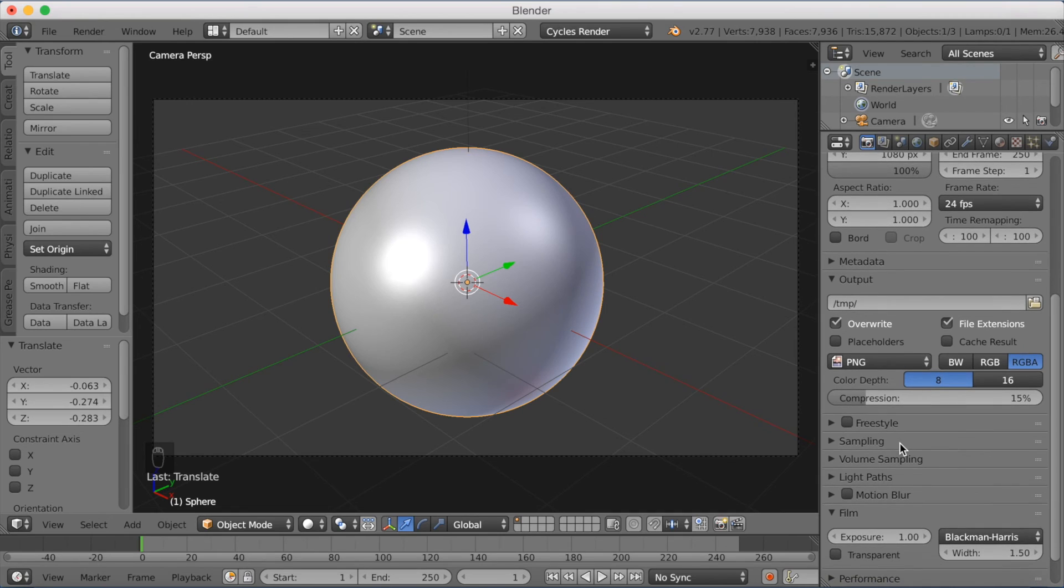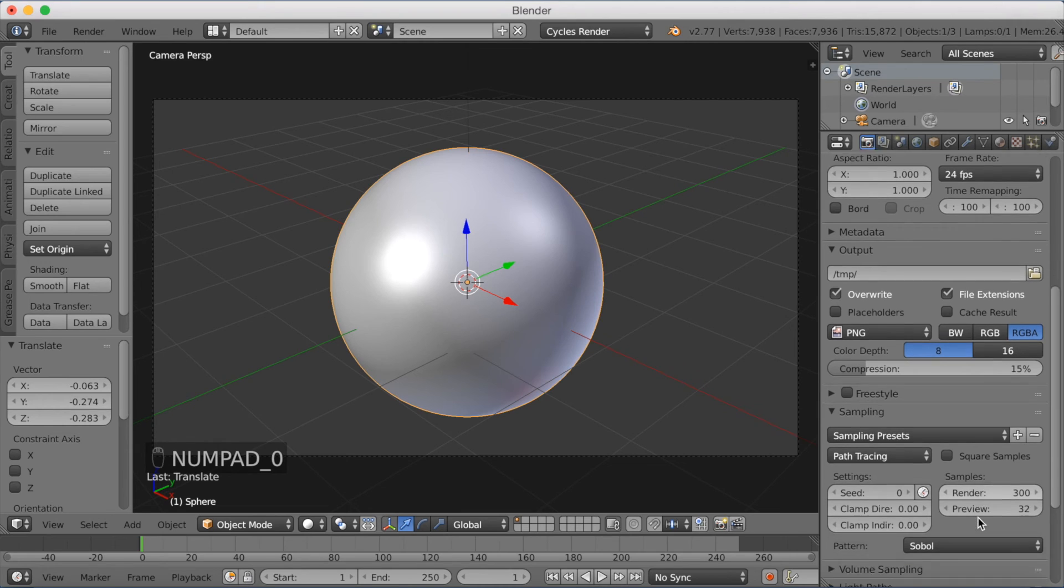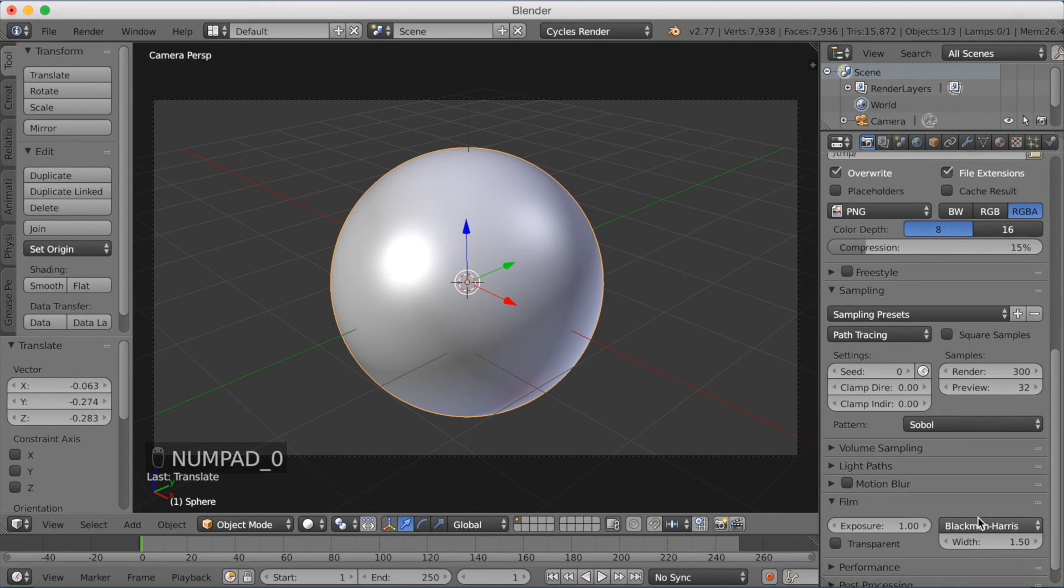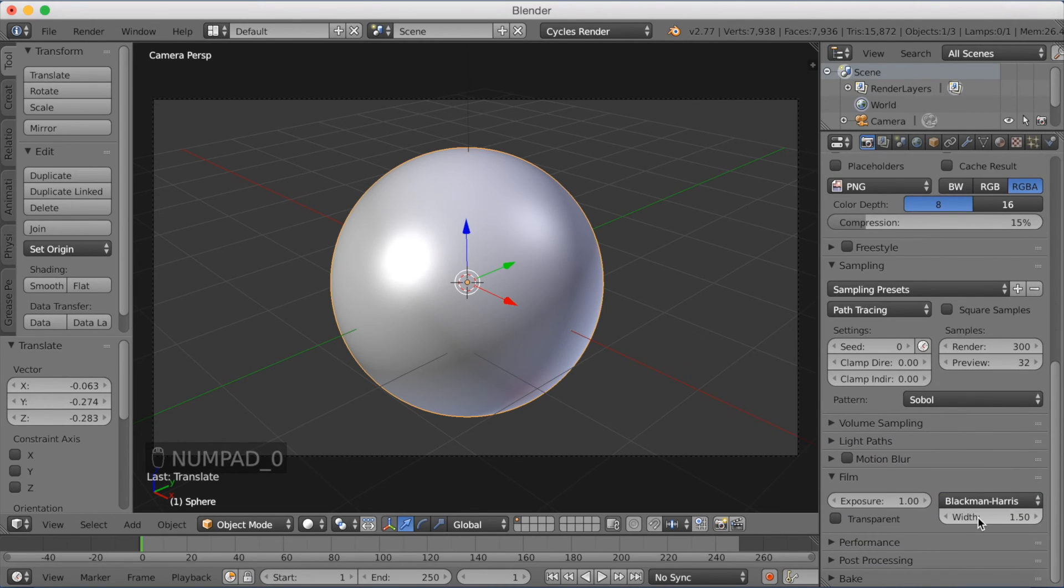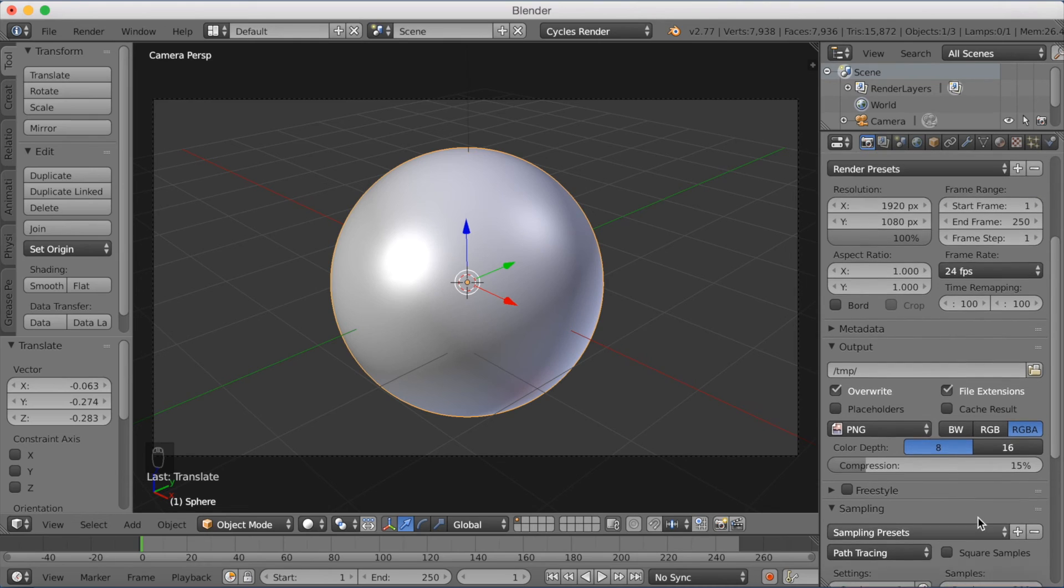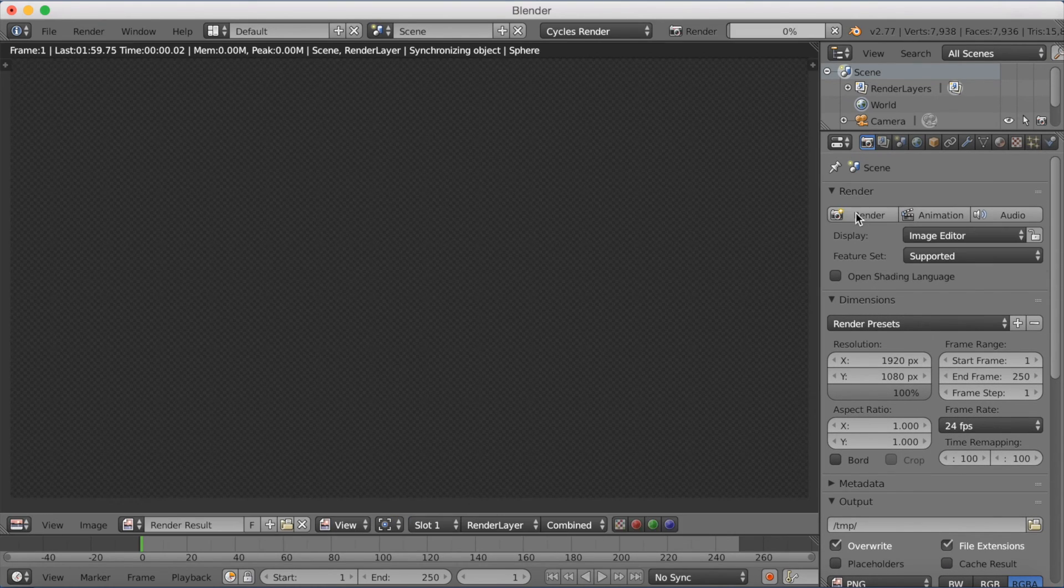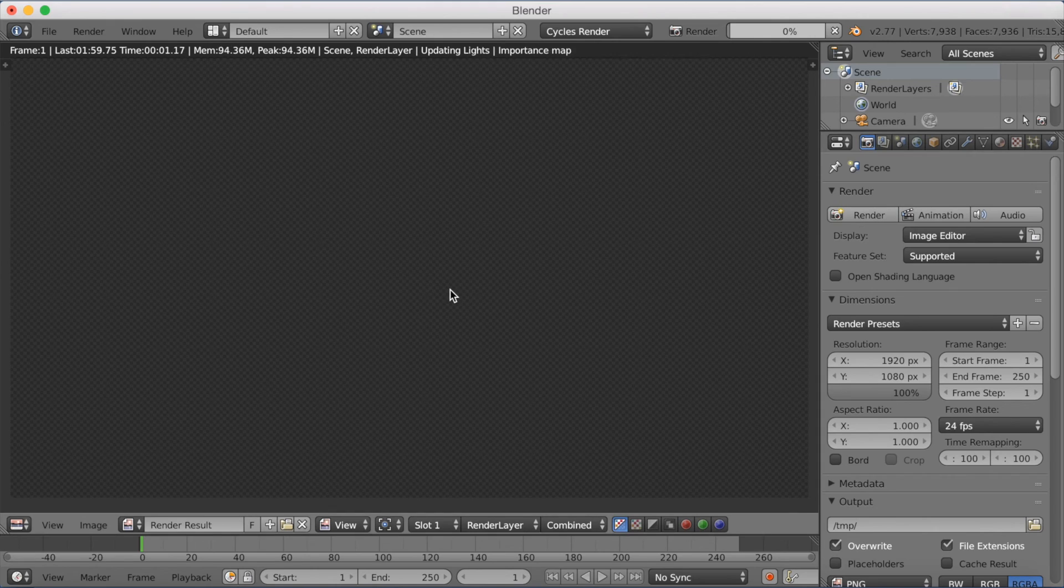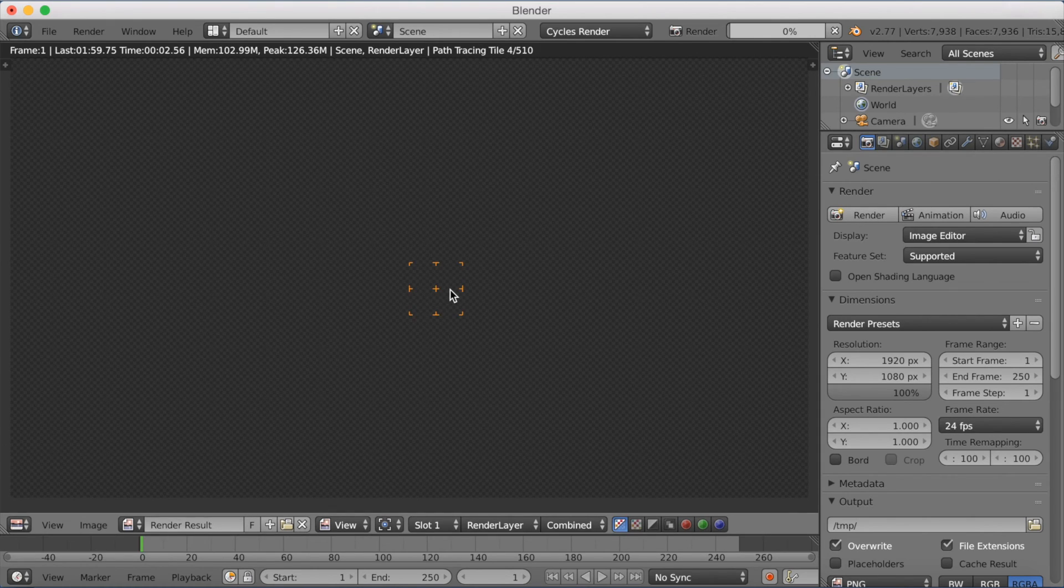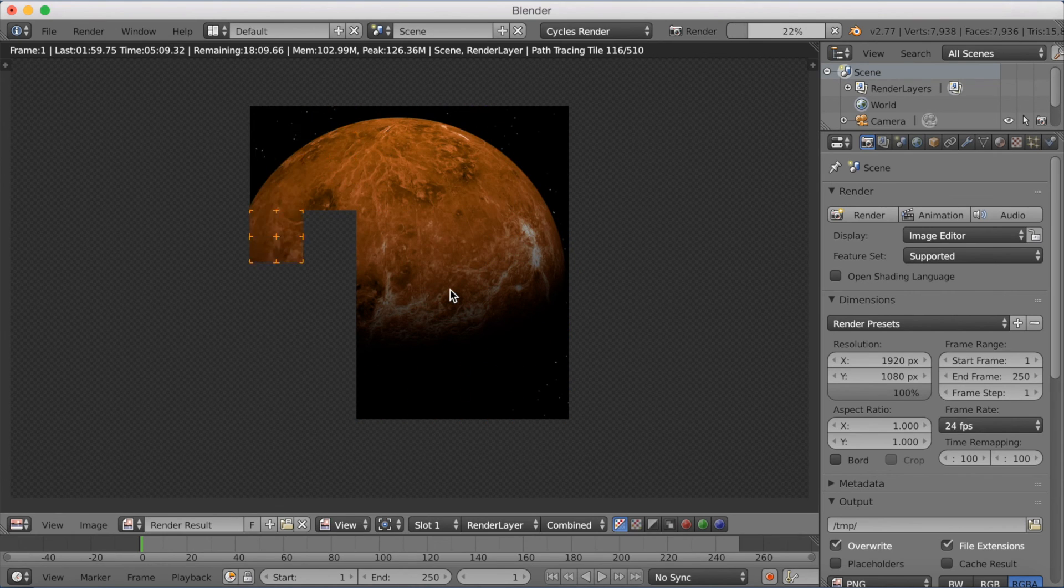Go down to sampling and I'm going to increase it to 300. I'm just going to go to the top again and click render. Okay, so I'm going to speed up the render and we're going to see how it looks when it's done. So just fast forward.